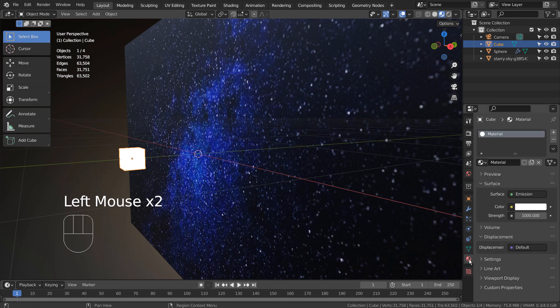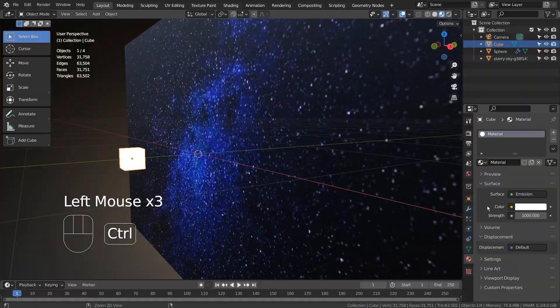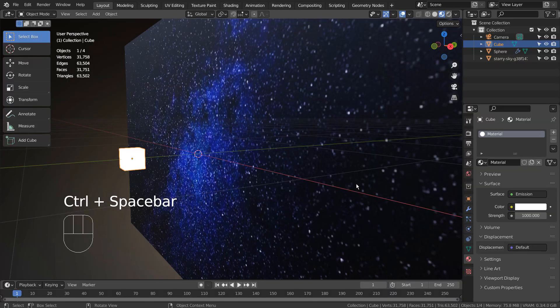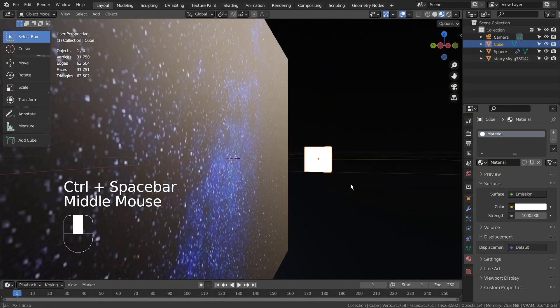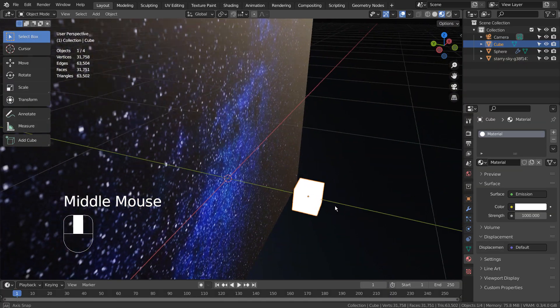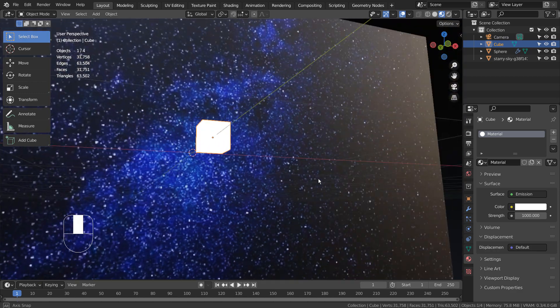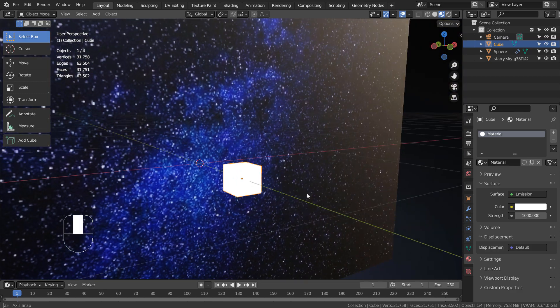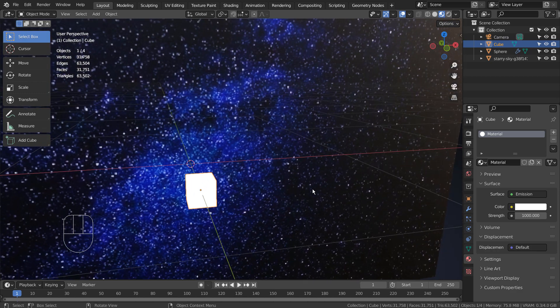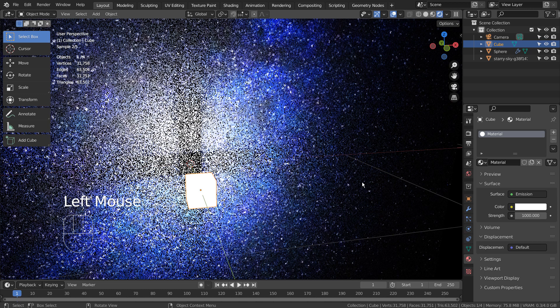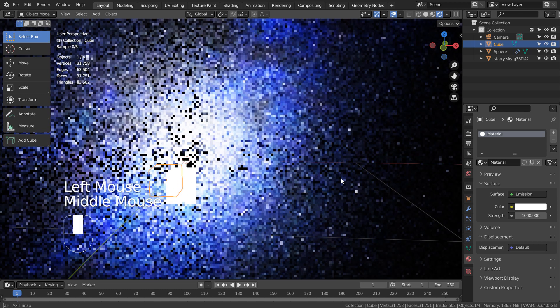This is a simple cube with an emission material. The camera was placed in front of it like this.